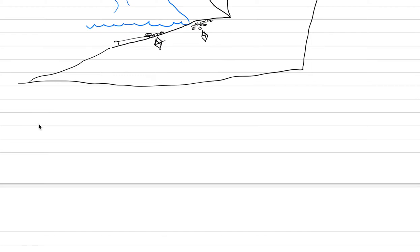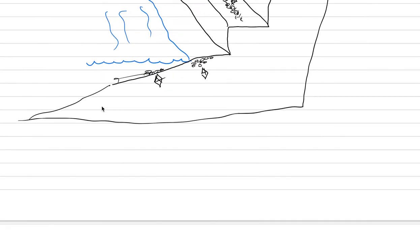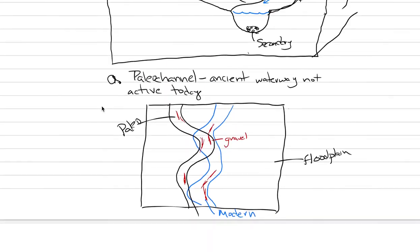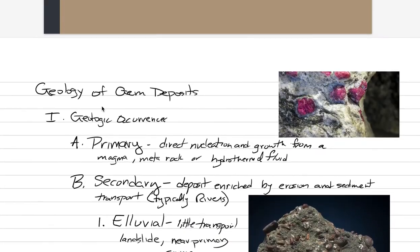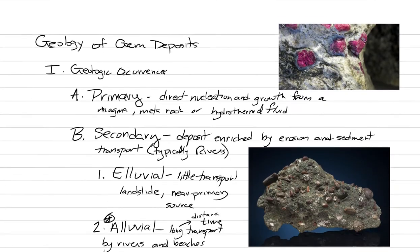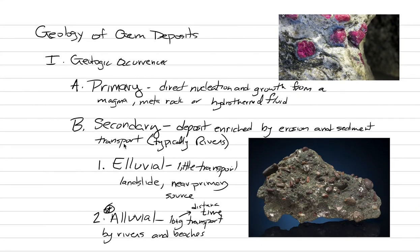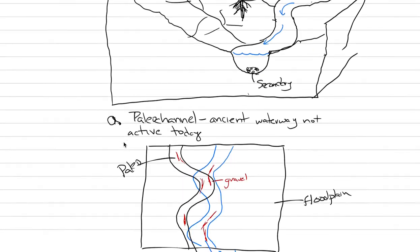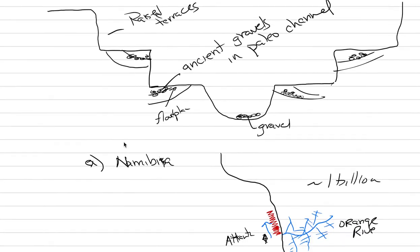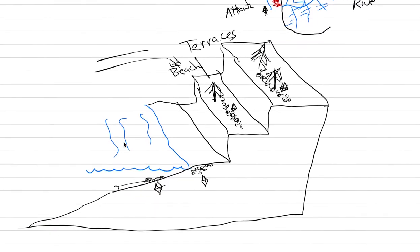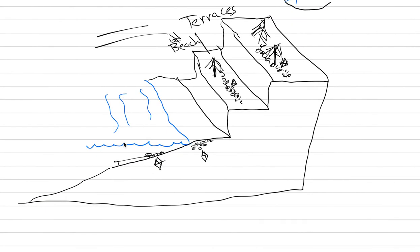All right, time for lecture number two on the geology of gem deposits. Last class, we were going into the primary and secondary occurrences. We made a lot of drawings in the last lecture. We're going to make many fewer drawings today. Instead, I'm going to show you a lot more pictures. We're going today into Roman numeral II.